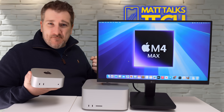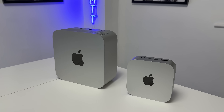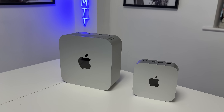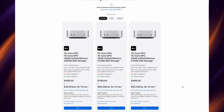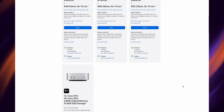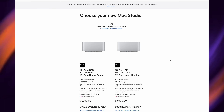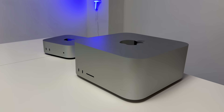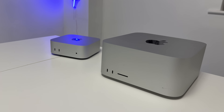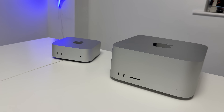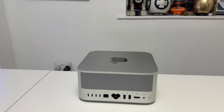The Mac Mini is far smaller than the Mac Studio. The Mac Mini comes with the M4 and M4 Pro, while the Mac Studio now gets the M3 Ultra and the M4 Max. The Mac Studio also offers a lot more ports than the Mac Mini.